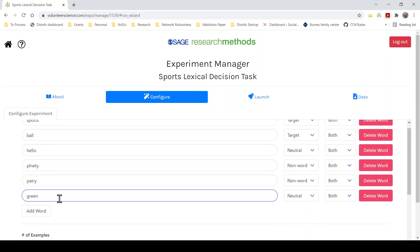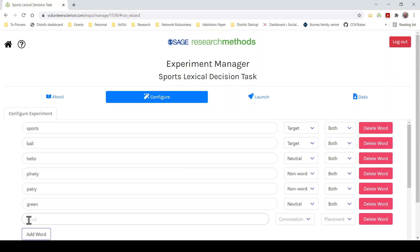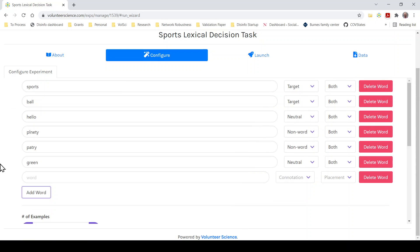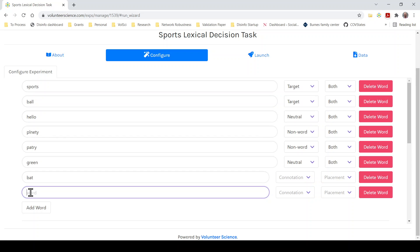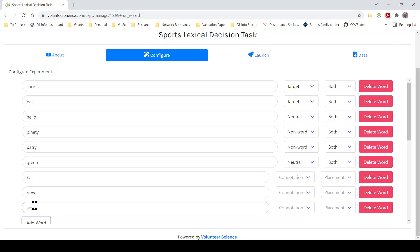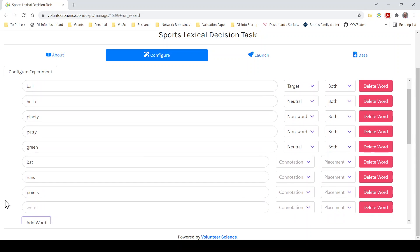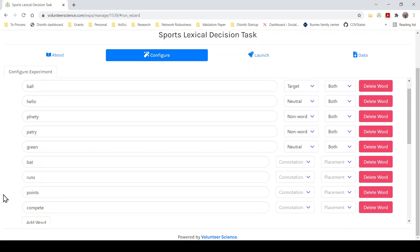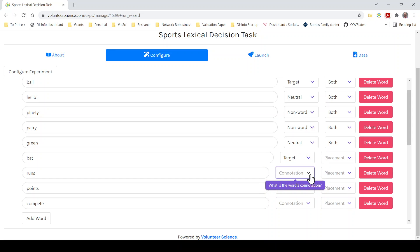So the first thing we're going to do is create the target words. So I'm going to add a couple of target words. Sports, ball, bat. Let's add another word here. Runs for baseball. Baseball season. Points and competition. Let's do compete. Now let me see. So I want these to be, these are all target words.